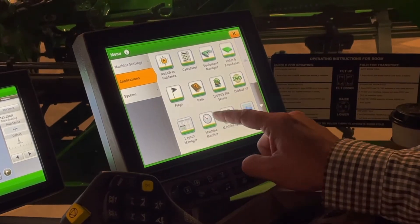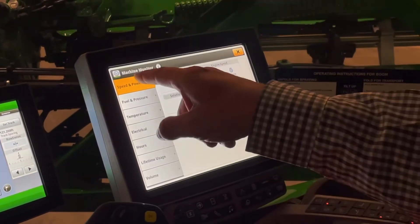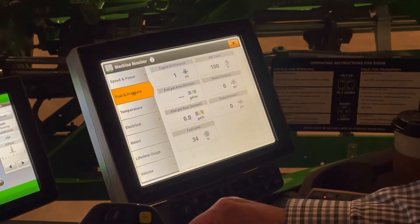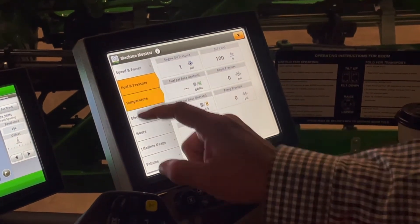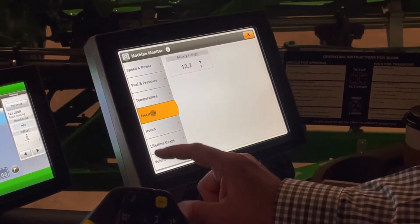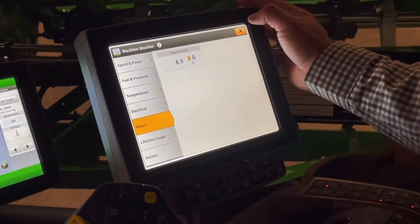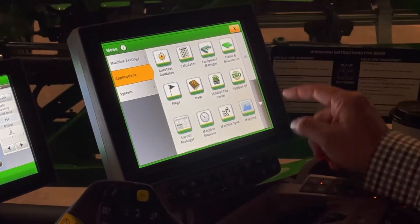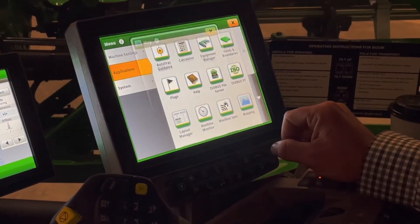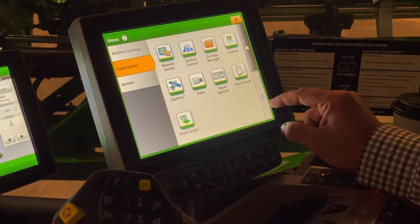Machine monitor — as we look, we have speed and power, our fuel pressure, temperature that we're running at, our electric system, engine hours, etc. Mapping is pretty simple stuff — you guys are used to this.